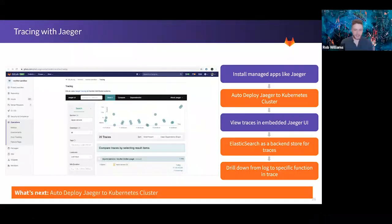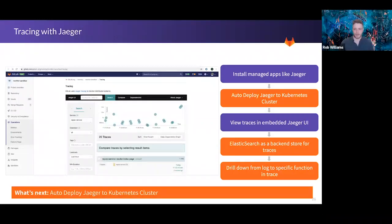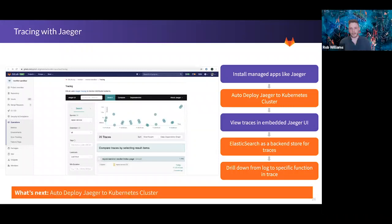For tracing user sessions, GitLab implements Jaeger — a distributed tracing system developed by Uber and the seventh project hosted by the Cloud Native Computing Foundation. It's often used for monitoring and troubleshooting microservices-based distributed systems. Jaeger is still somewhat of a manual setup, but once deployed into your cluster, GitLab brings back the tracing metrics into GitLab to display alongside your other metrics and logs.